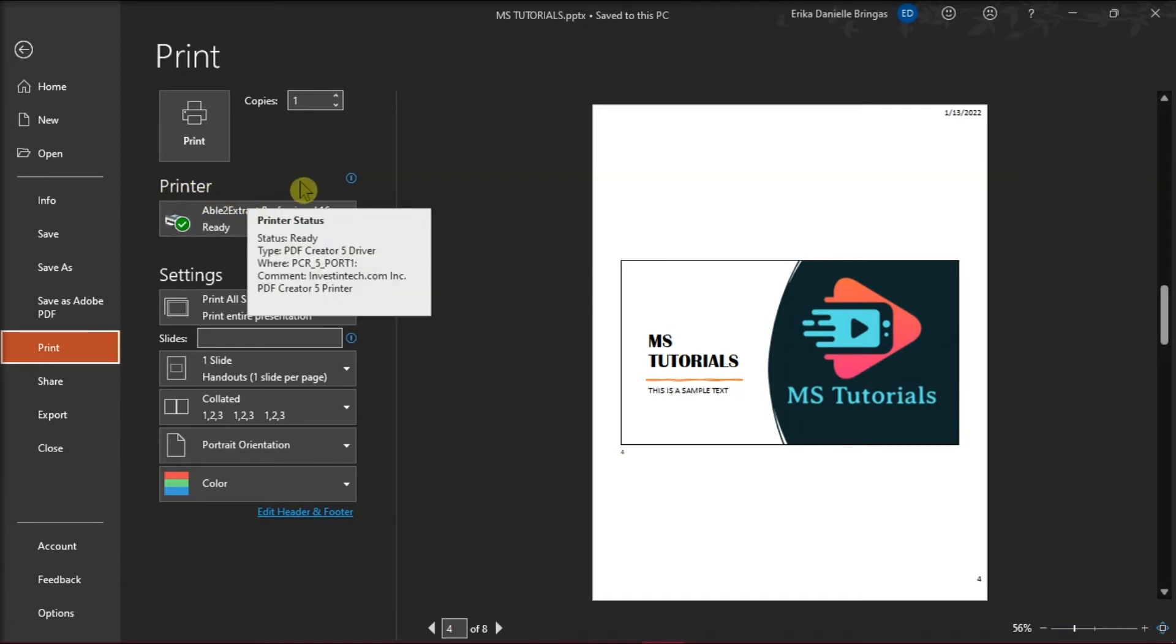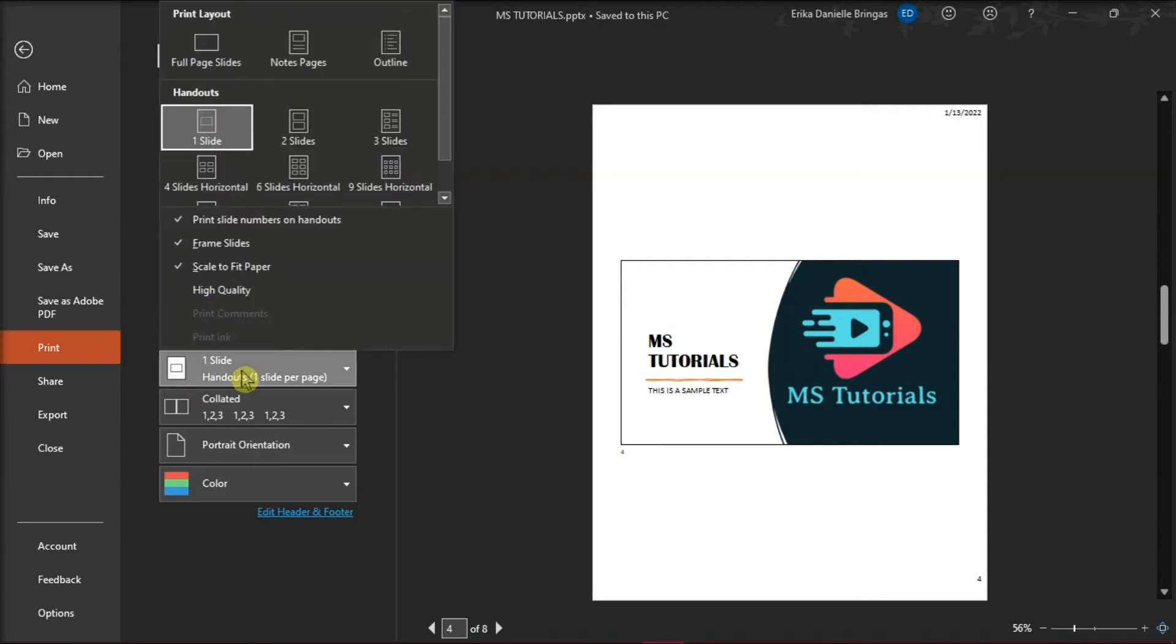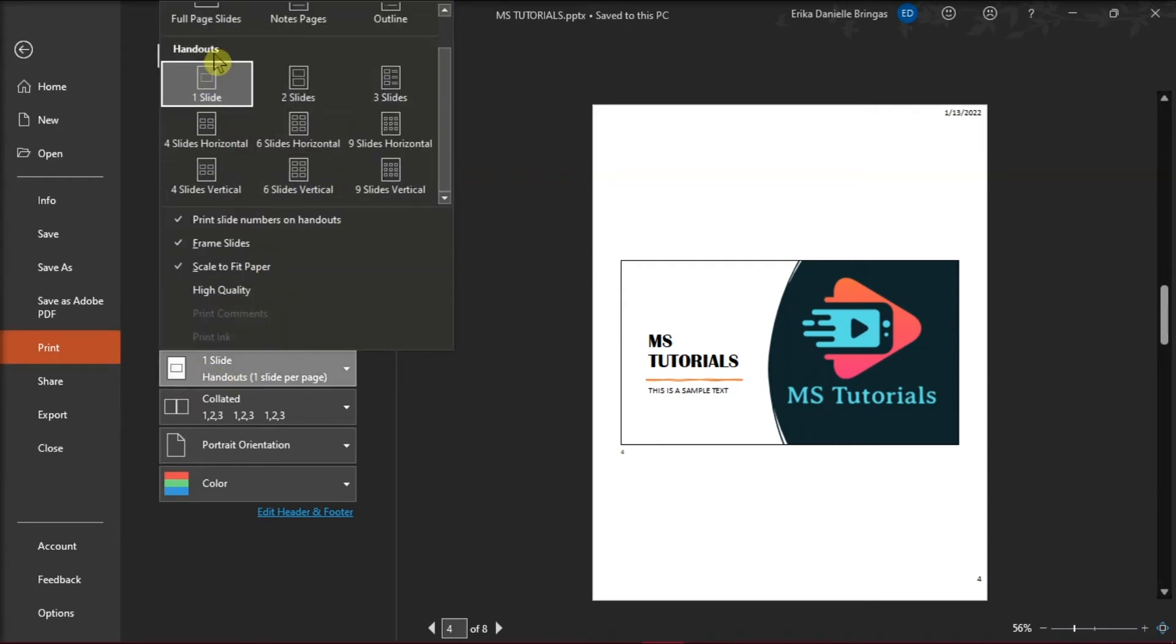Now to hide the slide numbers, under Settings and Slides, click One Slide. Then on the drop-down list, select Handouts and choose how many slides you would want to appear on one slide.